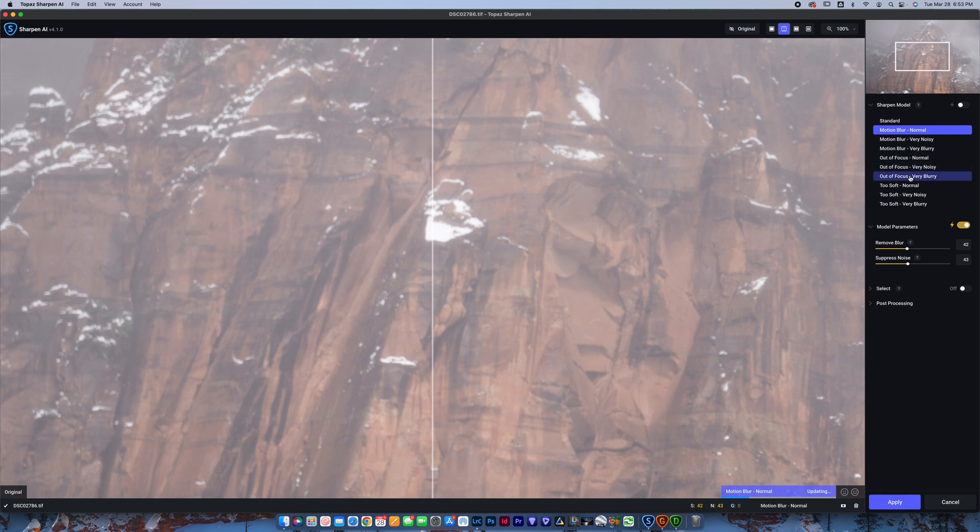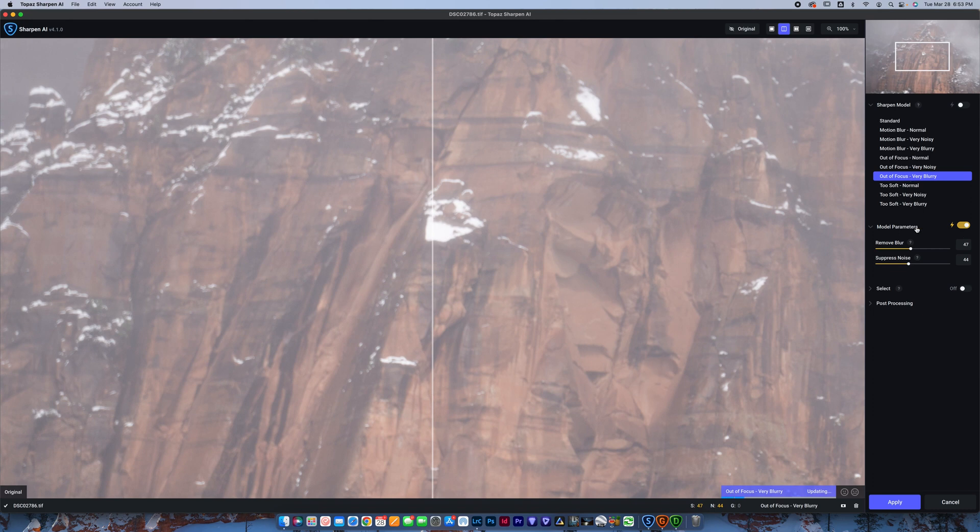My photo, for example, is out of focus, very blurry. So I'm going to click that and I'm going to let it load out here. I'm also going to check the box next to model parameters. That's going to allow the software to automatically choose how much blur and noise will be removed or suppressed from the image. And then it's going to update. You'll see the bar down here.